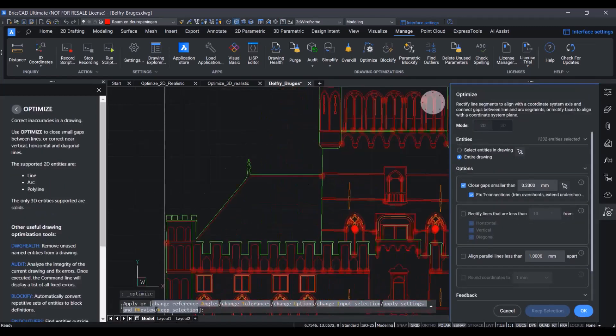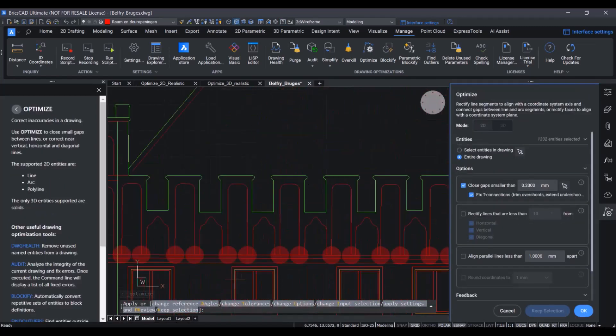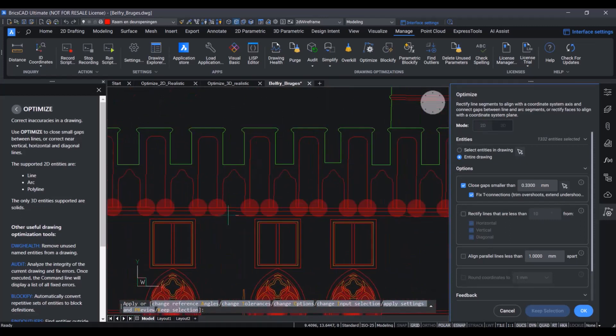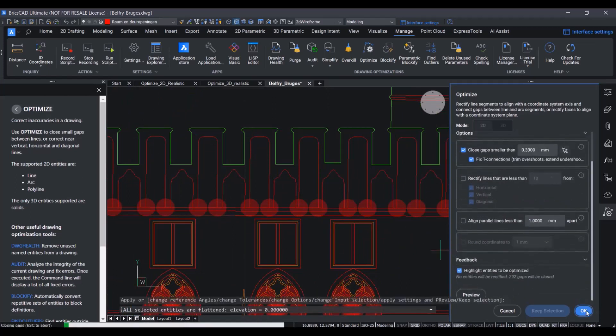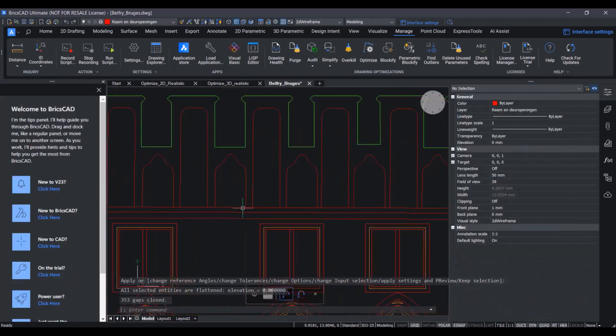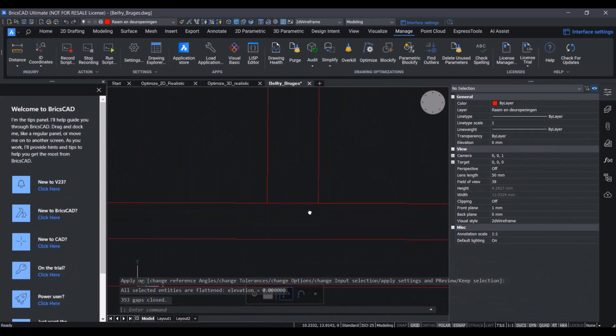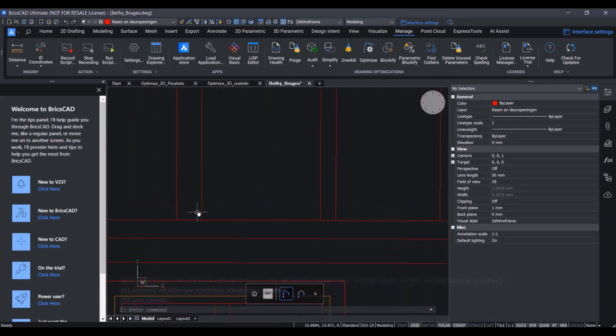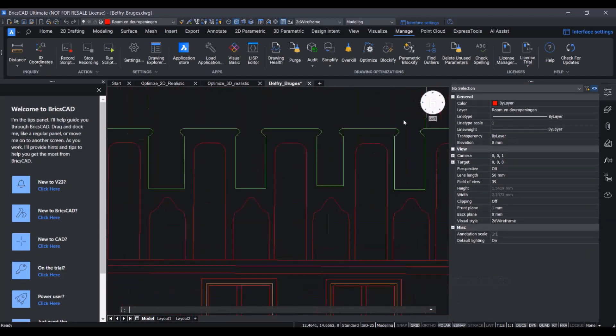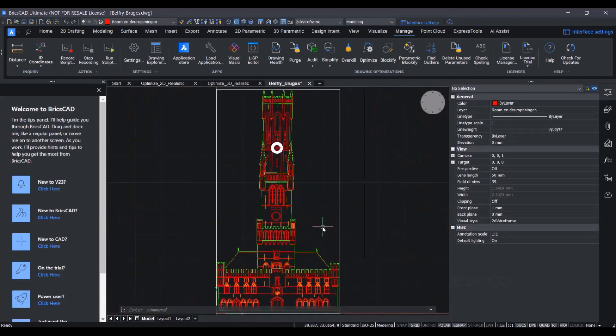In this case, the red circles indicate the size of the gaps to be closed, and we are actually happy with this gap size. As such, with a single click, you can see the double of these inaccuracies have been resolved, and our Belfry drawing is ready to be used further downstream.